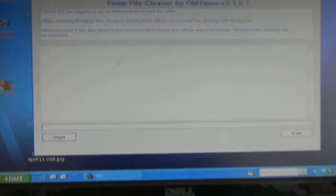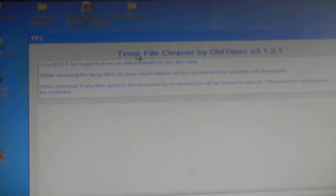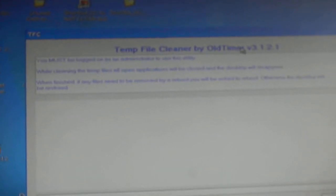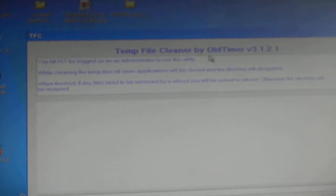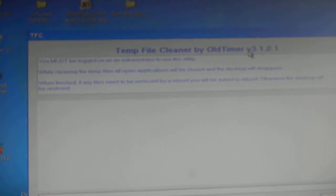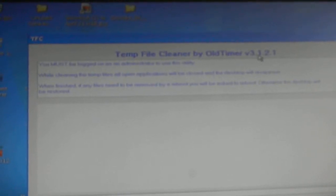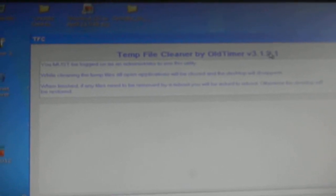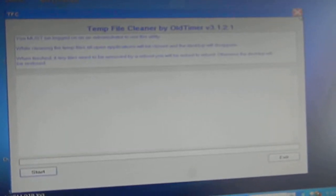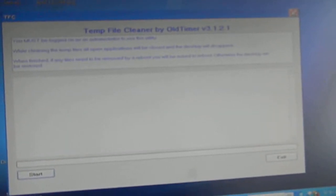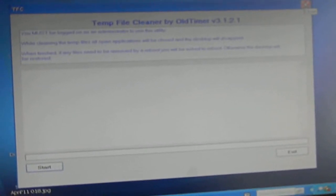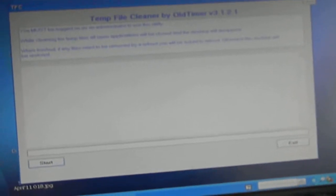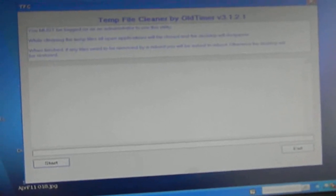Click and push the start. This is called Temporary File Cleaner by Old Timer, version 3.1, and I always run this after each surf session just to clean up any temporary files.